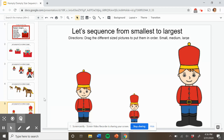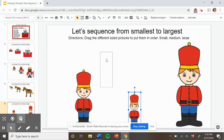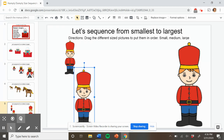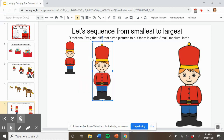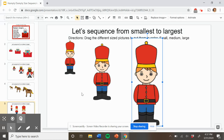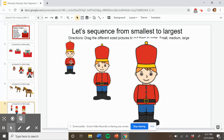Point to the small king's men. Nice job. There's the smallest king's men. Which king's men goes next? Nice job. The medium-sized king's men. Small, medium. Which king's men comes next? Can you find the largest one? Point to it. Good job. Here is the largest king's men. Thank you for helping me put the king's men in order from small to medium to large.